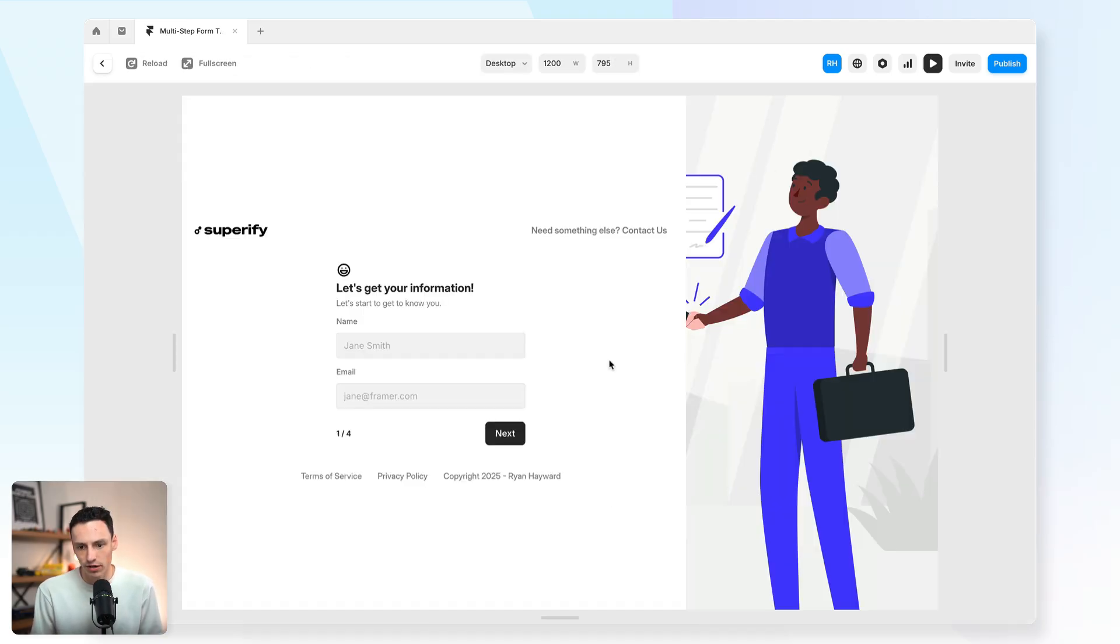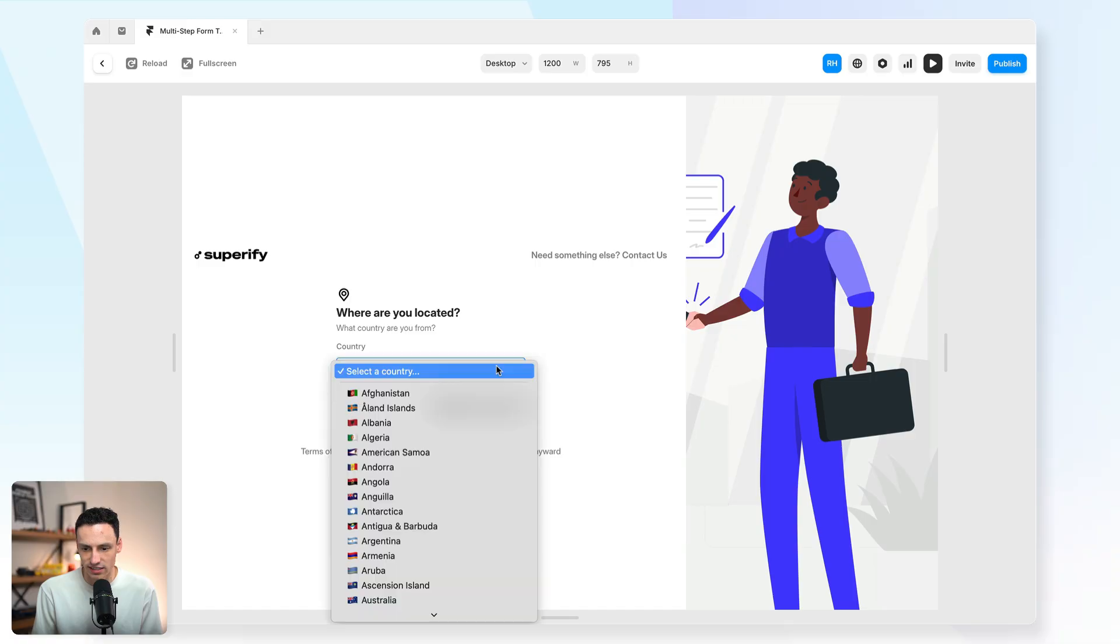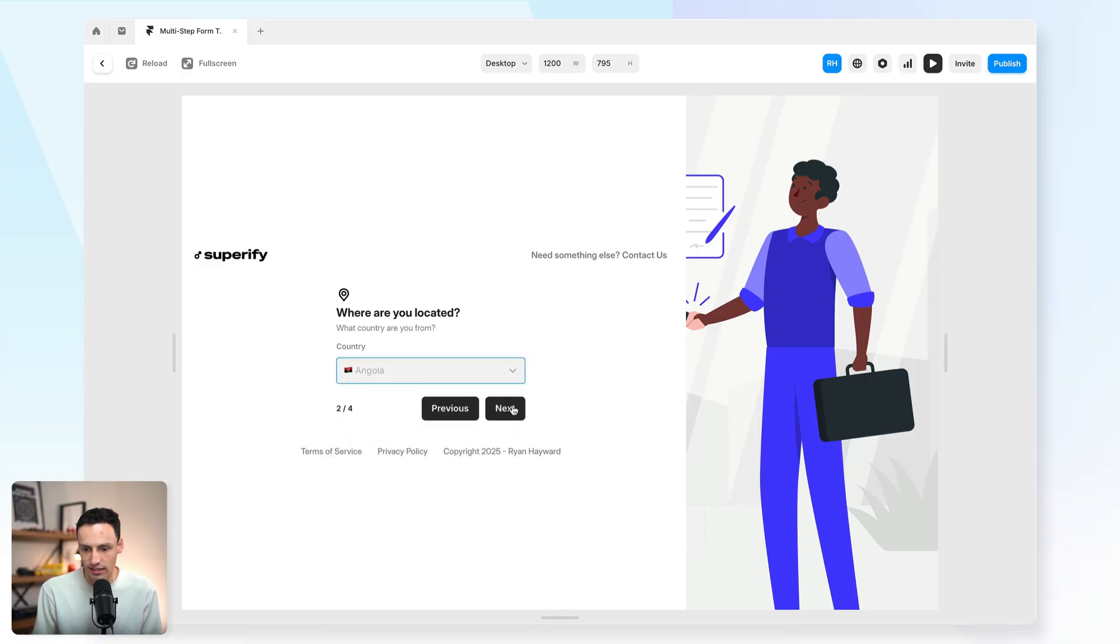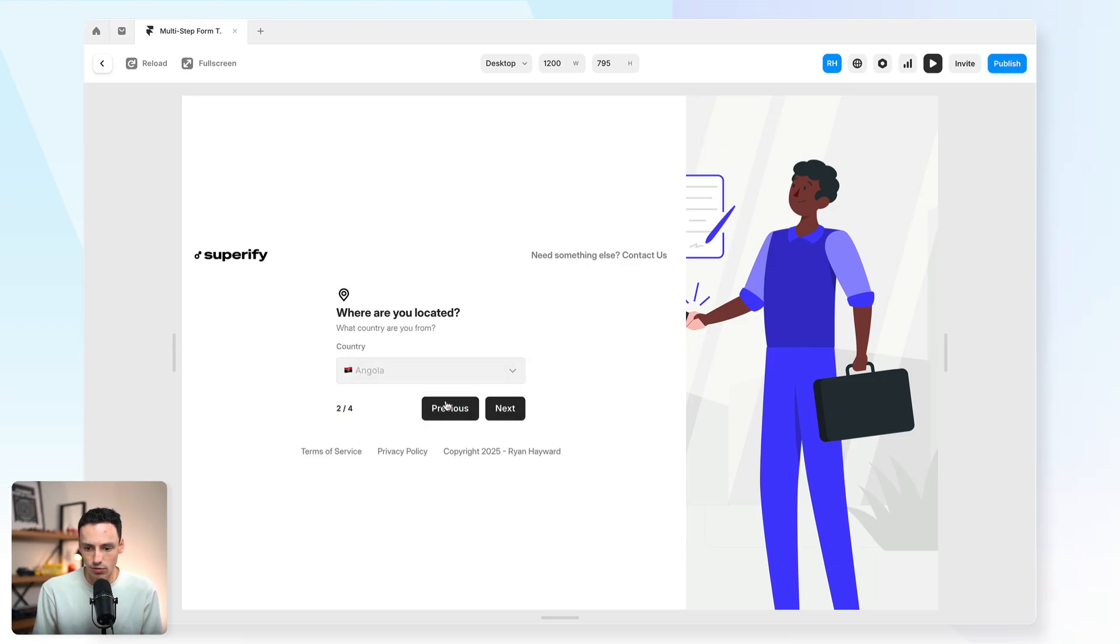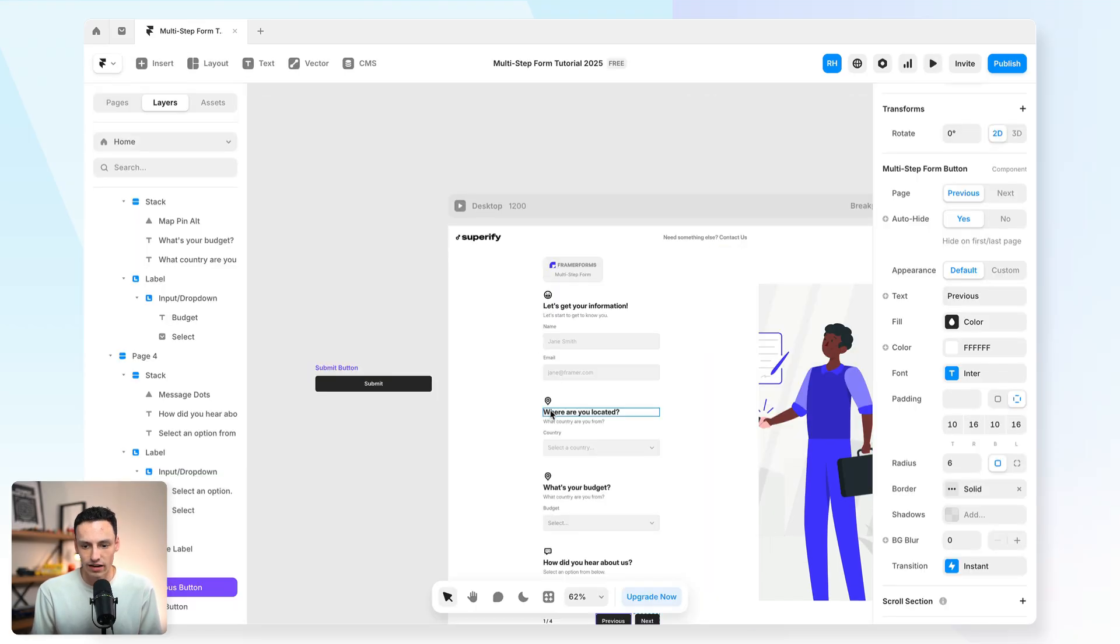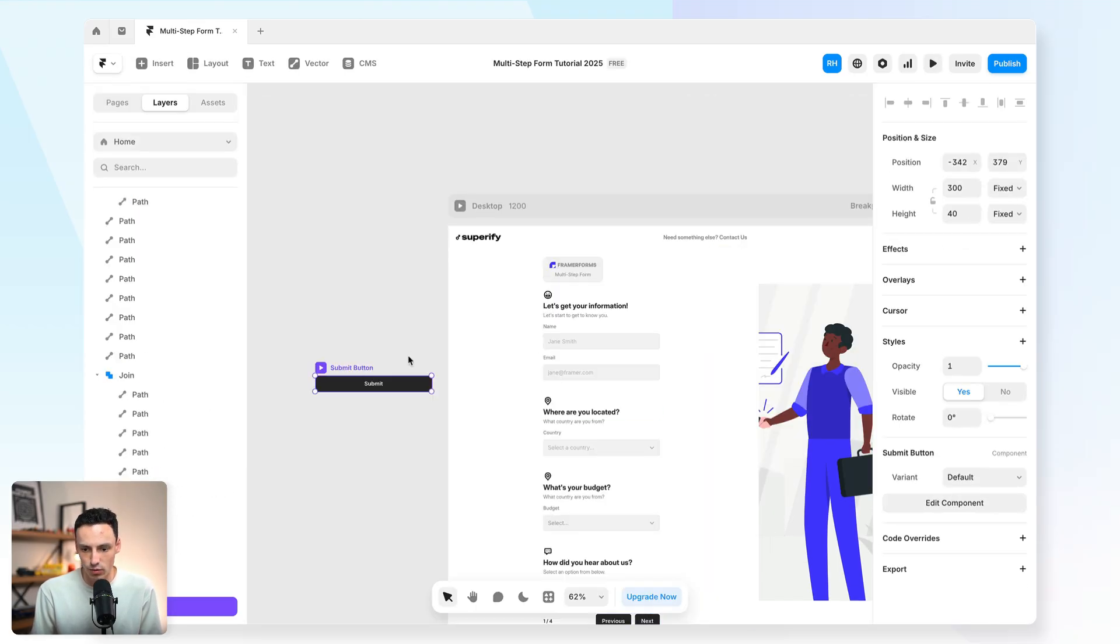And then we can style our previous and next buttons as well if we need to. And we've got a bunch of options here as well. Like do we want to auto hide it on the first or last page? So there's a few different settings that we can play with here. So let's just preview this again and start to see how it's looking. So we've got our first page, our second page where we can select a country. We can select our budget. And then we can select how we hear about us.